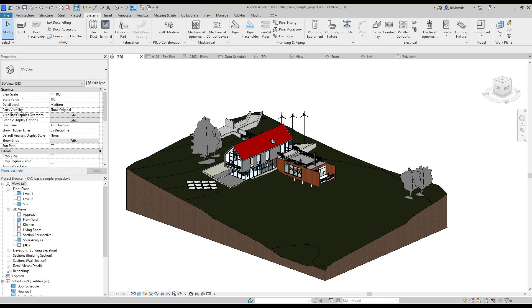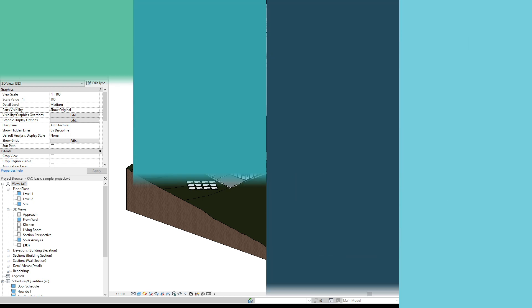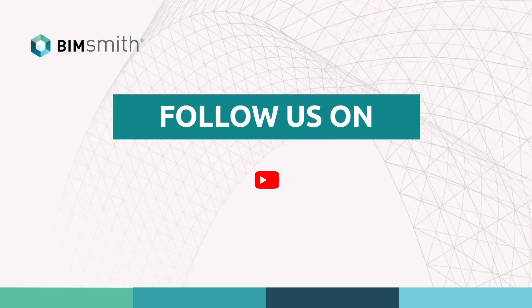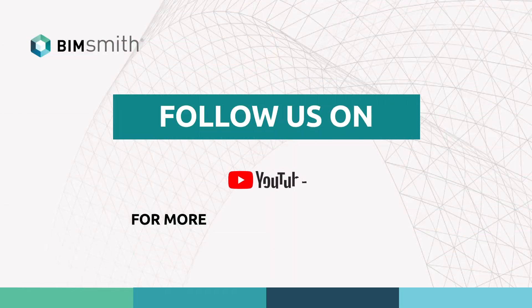If you enjoyed this video, please like and subscribe. Consider hitting the notification bell to keep up to date with the latest from BIM Smith. If you have any comments, please leave them in the comments box below. Have a good day.